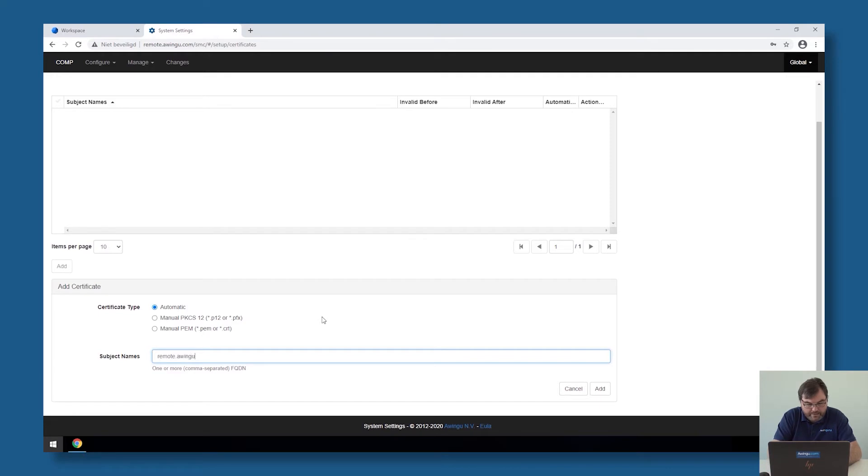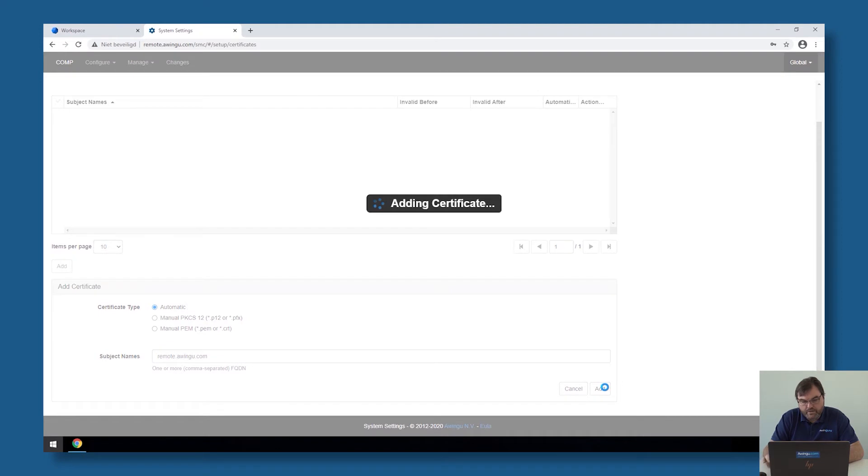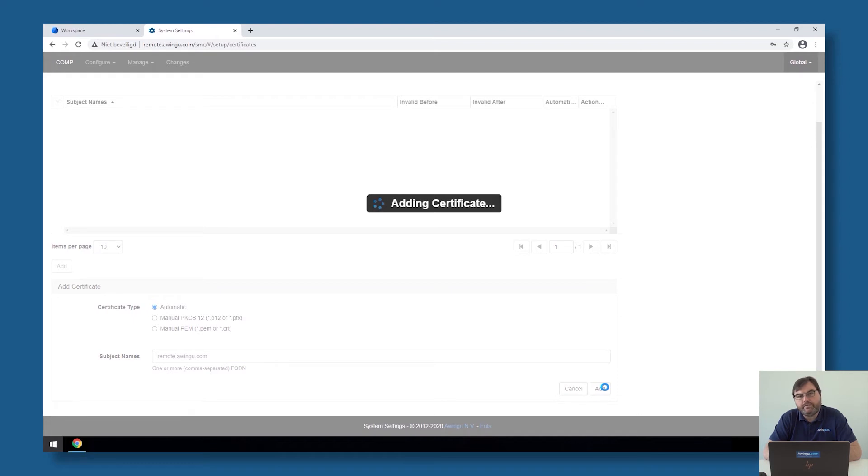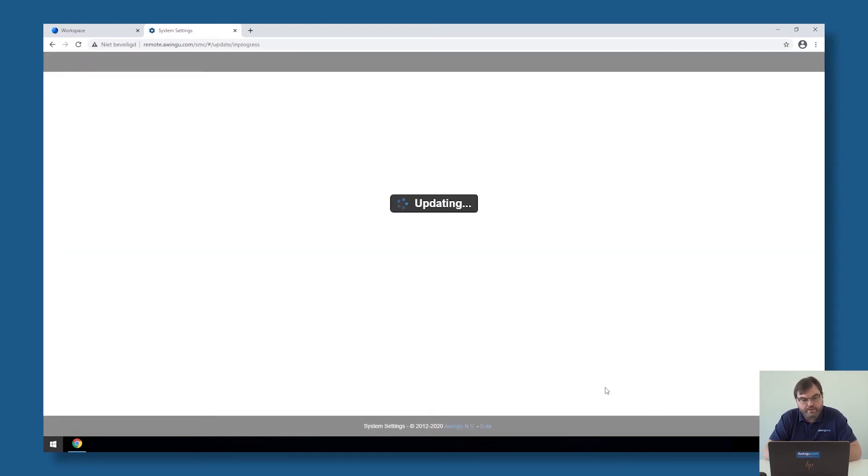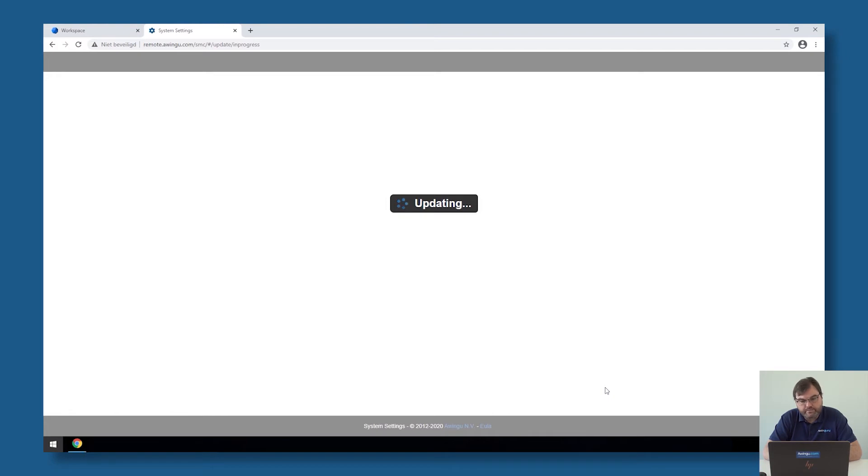is specify the host header of Awingu. In my case, it's remote-awingu.com. Click on Add, and Awingu will now connect via the Let's Encrypt API, the Let's Encrypt service. It will ask for remote-awingu.com, a public certificate, and then once that has been issued, Awingu will install it and configure it and make it available in the configuration.